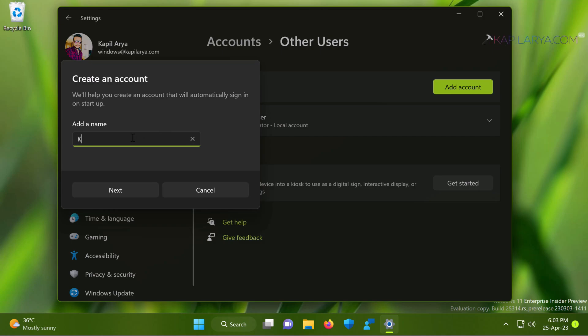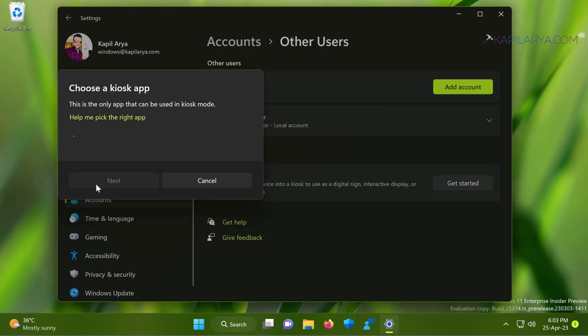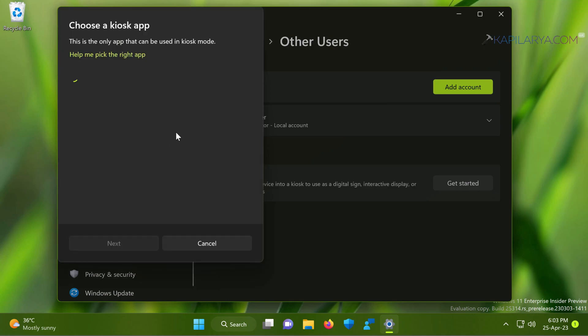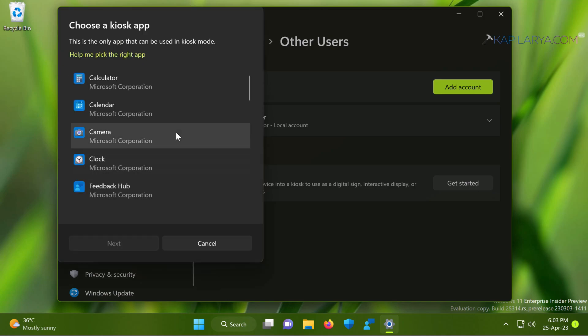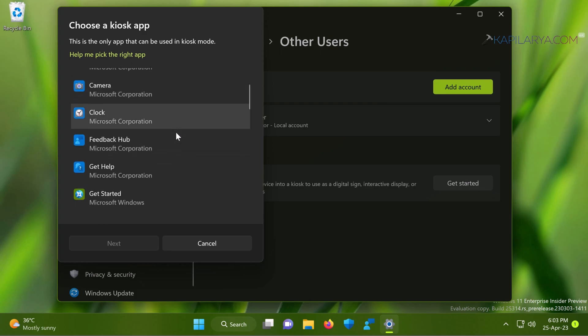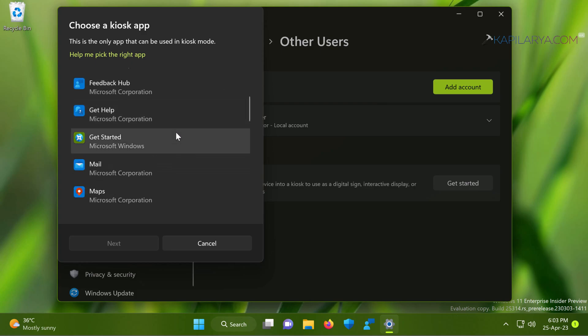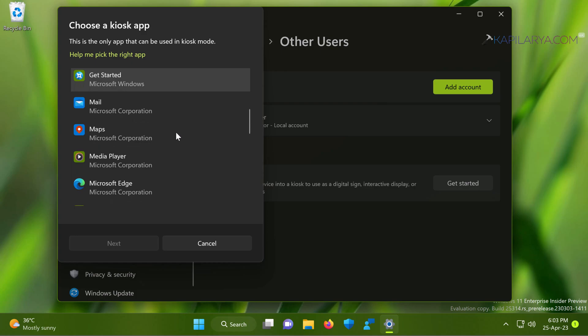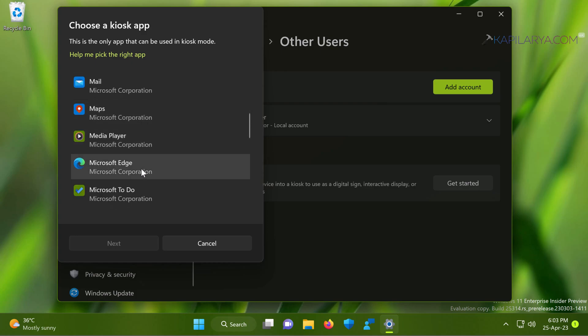Now create an account and just provide a name here. For example, kiosk. Then choose a kiosk app and this is the only app that should be working in the kiosk mode and the person can't use anything else. So for this example, I selected Microsoft Edge as the kiosk app.